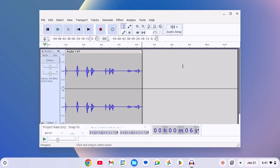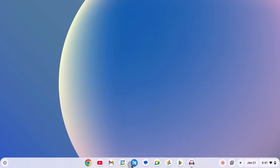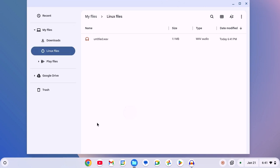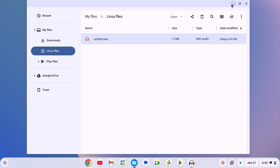Now if you are wondering from where you can access the saved file, then open files app, navigate to Linux files. Now here you will get all the Linux applications files.